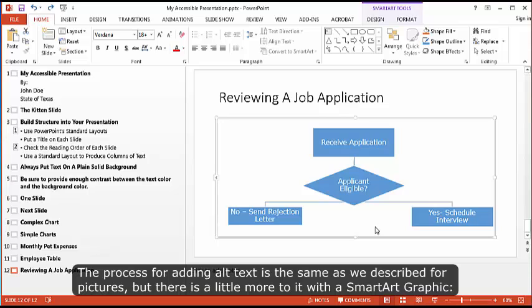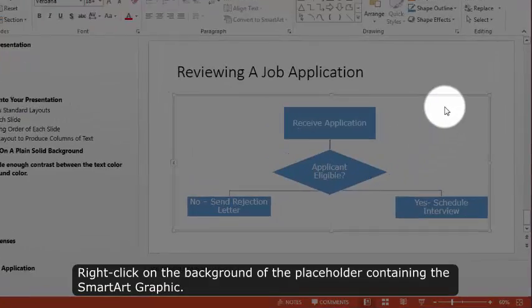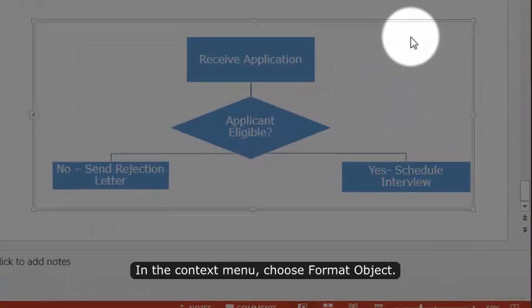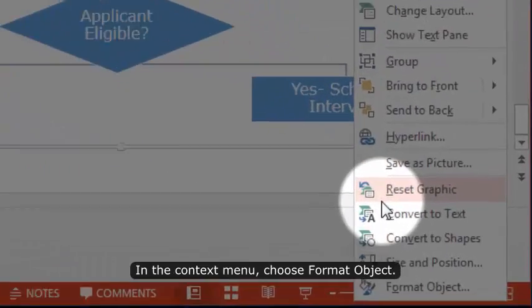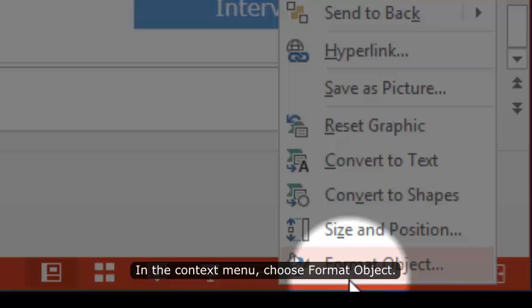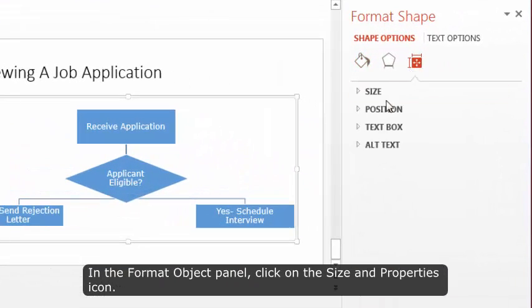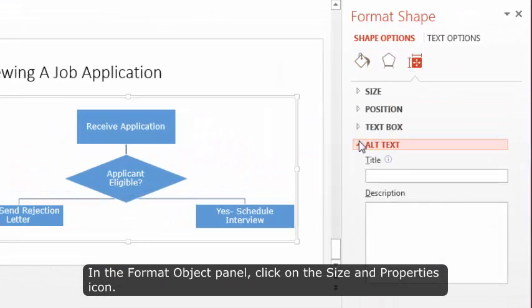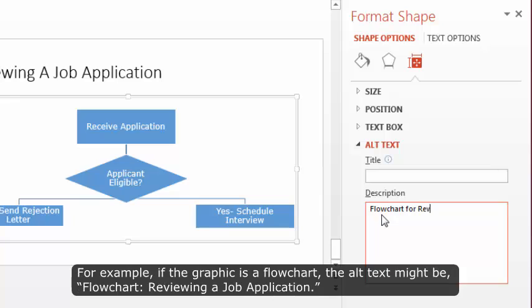The process for adding alt text is the same as we have described for pictures, but there is a little more to it with a SmartArt Graphic. Right-click on the background of the placeholder containing the SmartArt Graphic. In the context menu, choose Format Object. In the Format Object panel, click on the Size and Position icon. Choose Alt Text.